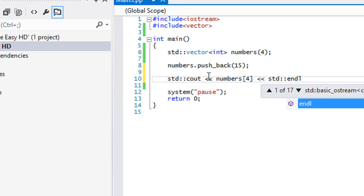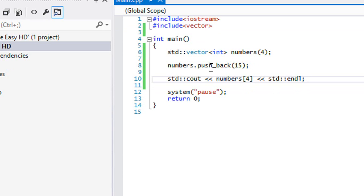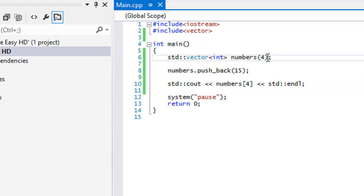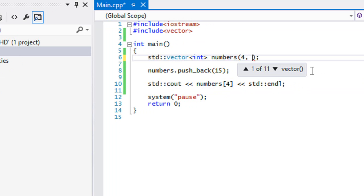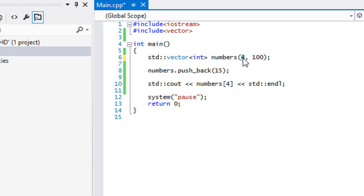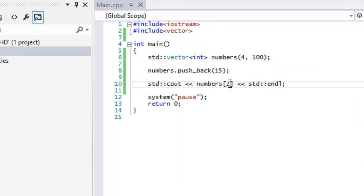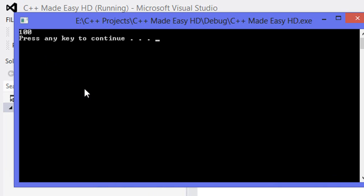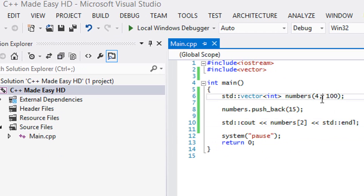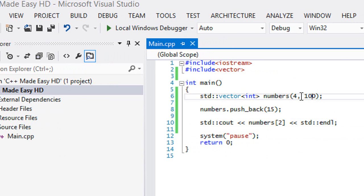We get the value 15 as you can see. Say we have four elements and we want to set a default value for them — in the next parameter, if we put a comma and a value, all four elements will be given that value, say 100. So the value will be 100. That's one thing you can do if you want to set the first four elements and assign values to them.